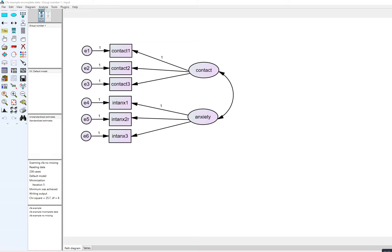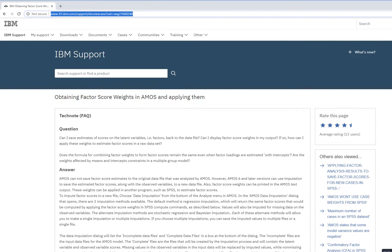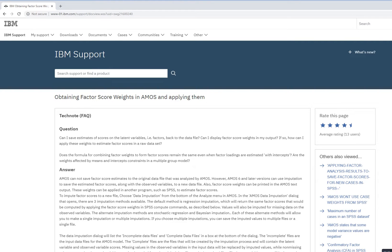I've been asked by several folks about how to generate factor scores when running a confirmatory factor analysis using the AMOS program. The demonstration I'm providing is based off of some data from a previous CFA example, and also based on information from an IBM support site about how to obtain factor scores and factor score weights using AMOS. I'm going to show you how to obtain factor scores with both a complete dataset with no missing values and a dataset where you have missing values.